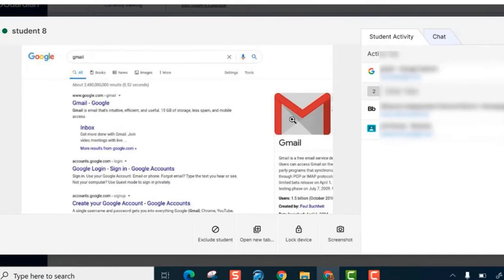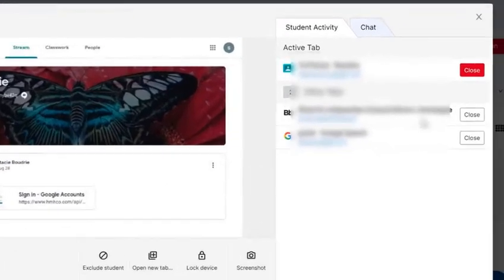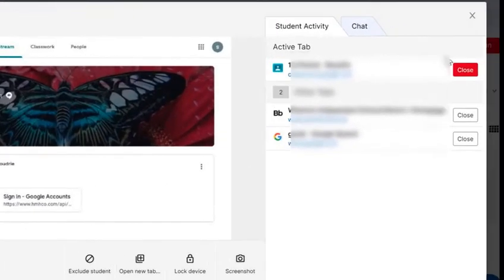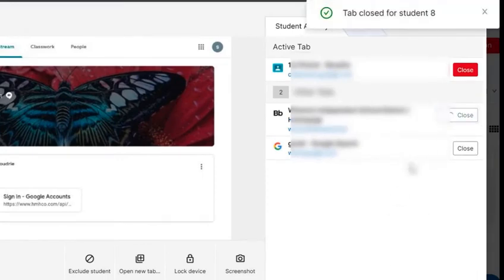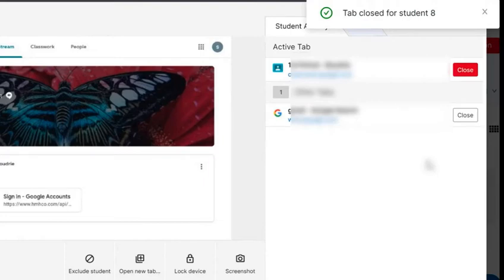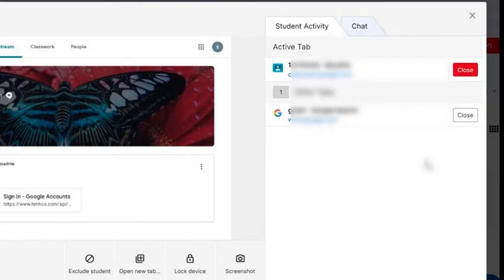You'll be able to see the different websites that they are going to, and on the right-hand side you'll be able to make some choices. If a student is not supposed to be on a specific web page, you simply close it out and that closes the tab from their screen and they no longer have it open.